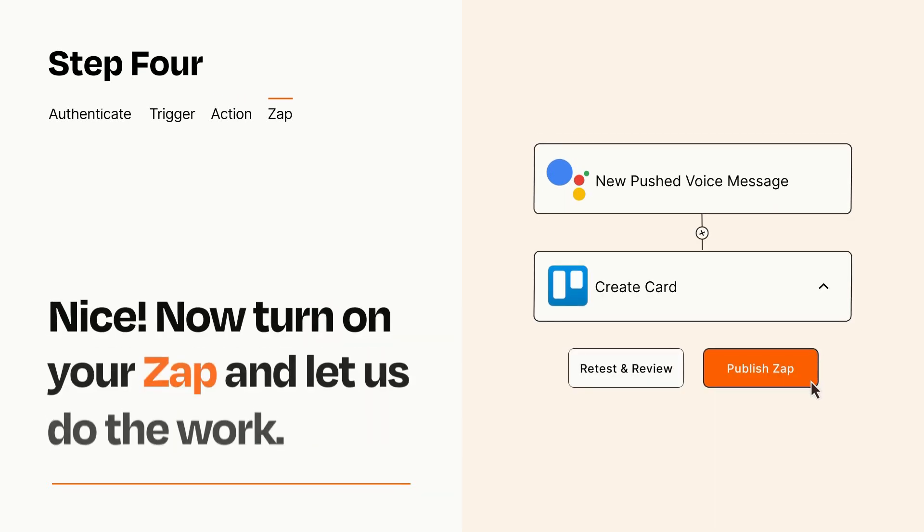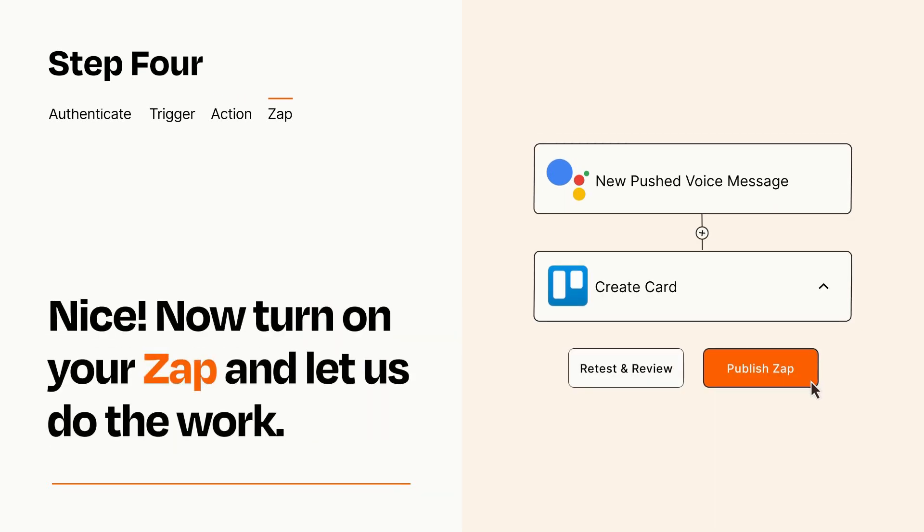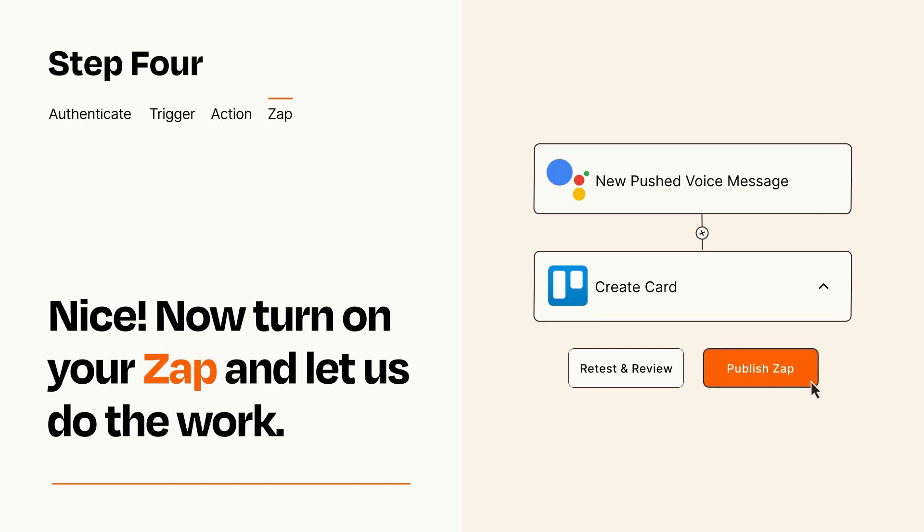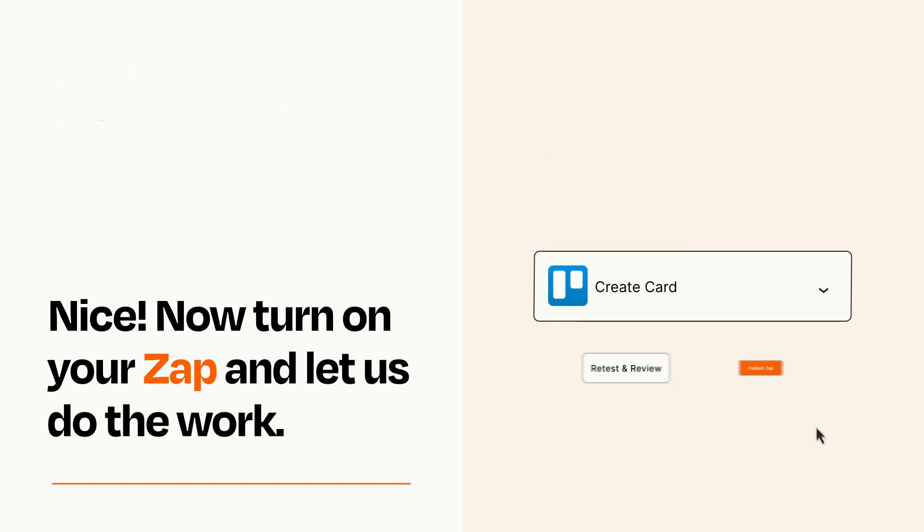Turn on your Zap and Zapier will start doing your work for you. Zapier can be as simple or as complex as you'd like and connects with thousands of apps, more than any other platform.